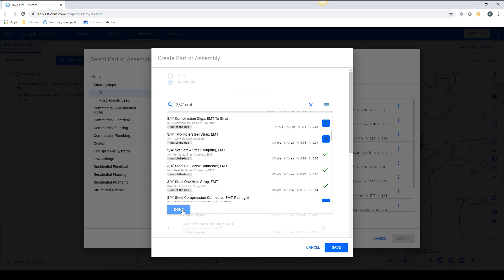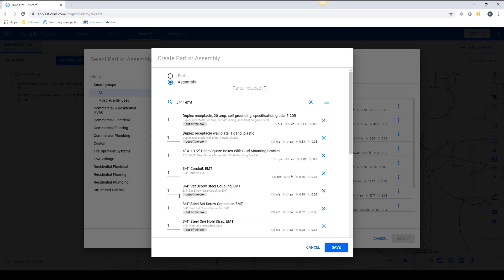Once you find everything, click Done. It's worth noting that the parts need to exist before you can add them to an assembly.